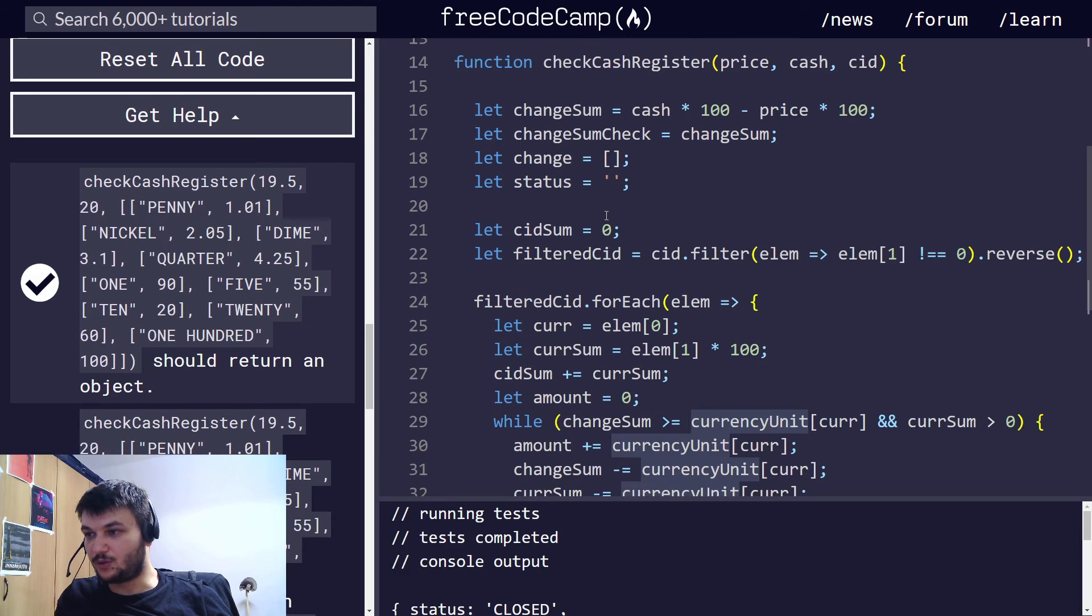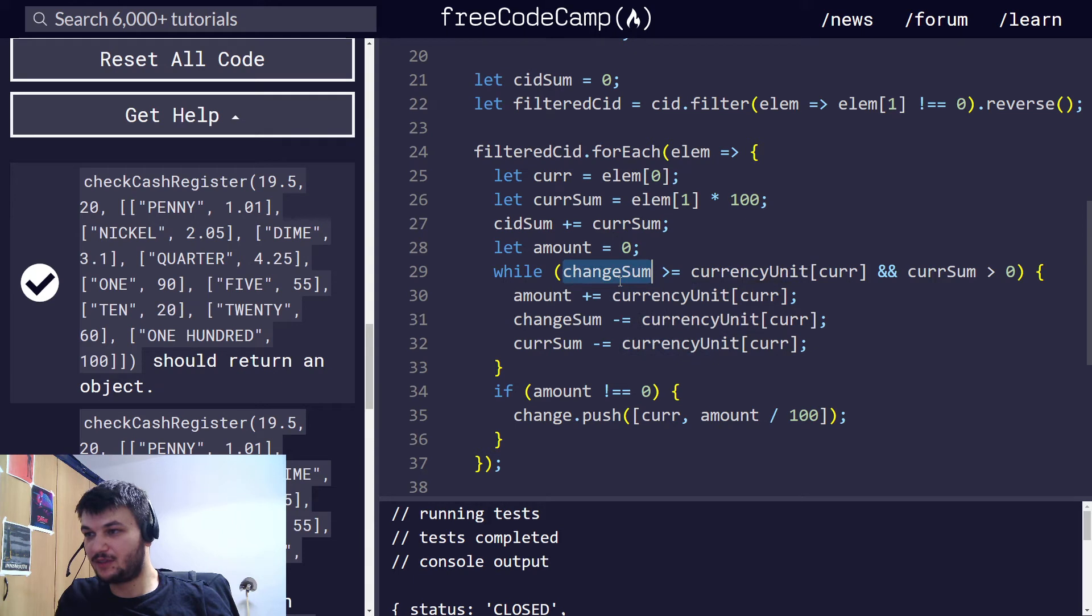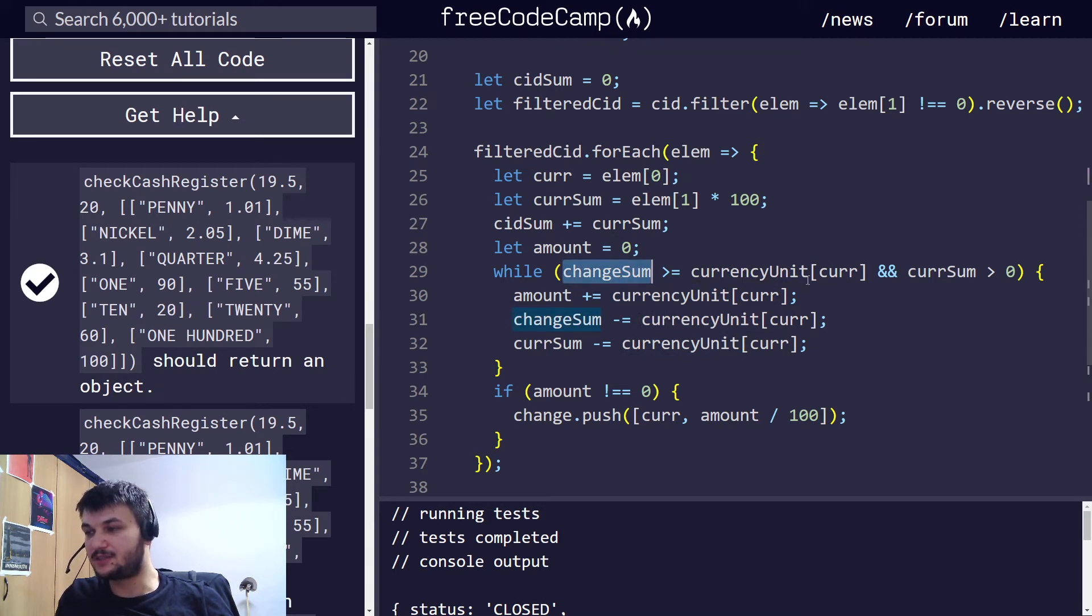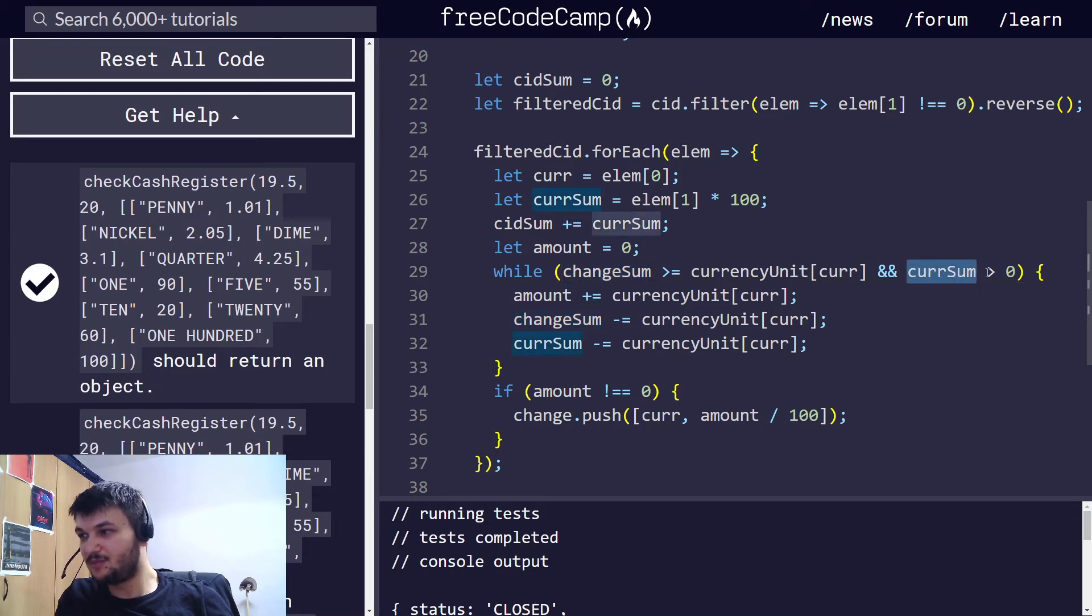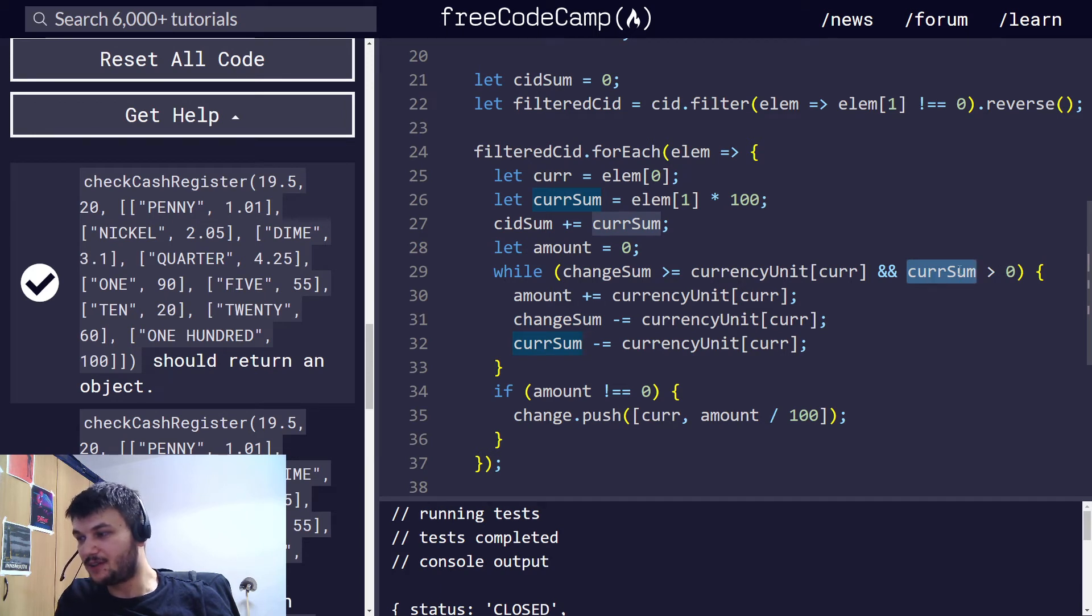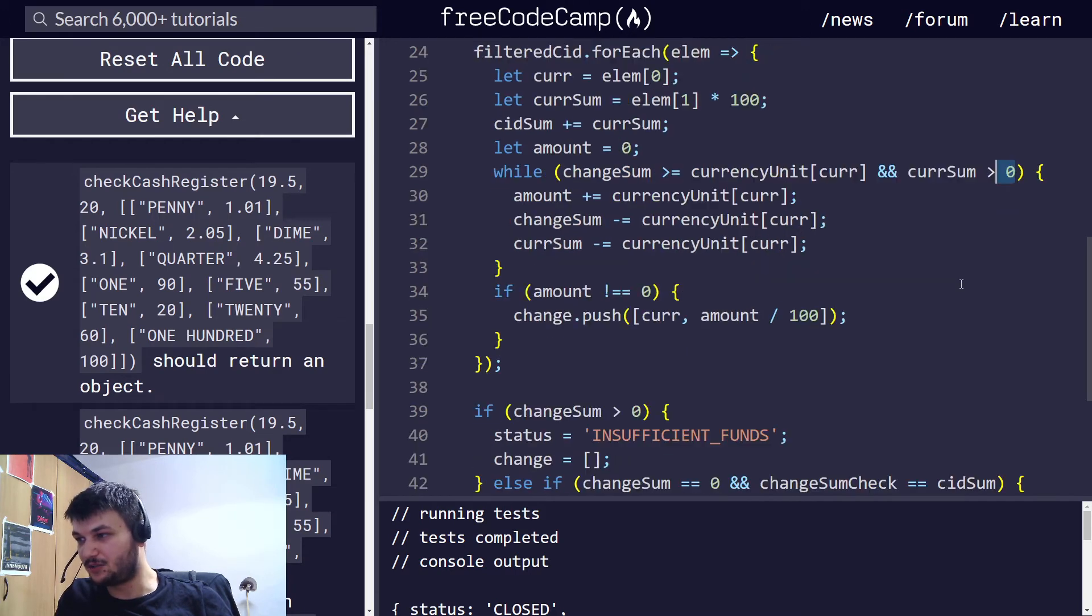What I am doing here, I am checking if change sum is still larger than or equal to currency unit currency. So, currency unit is this object here. So, when I am at the first iteration, I am checking if I have to return a change sum, which is larger than or equal to, let's say, $100.